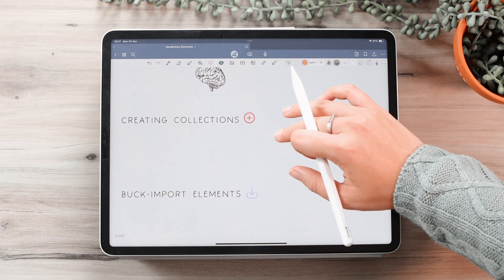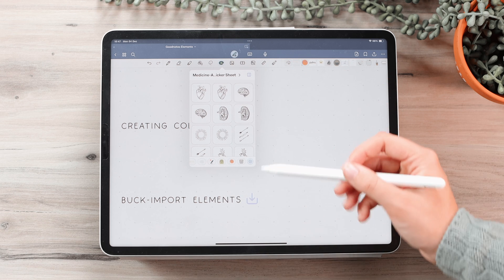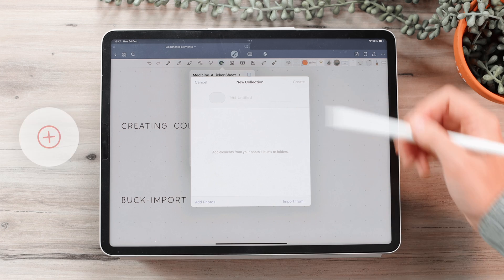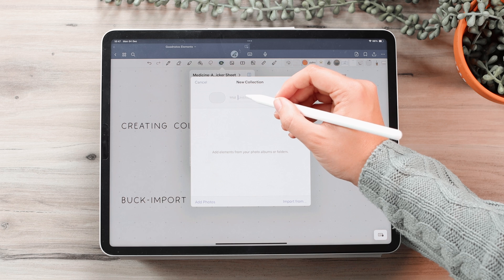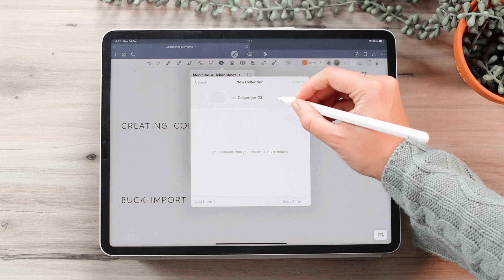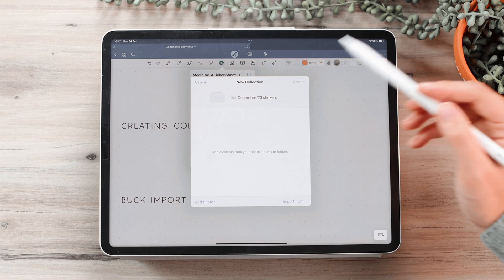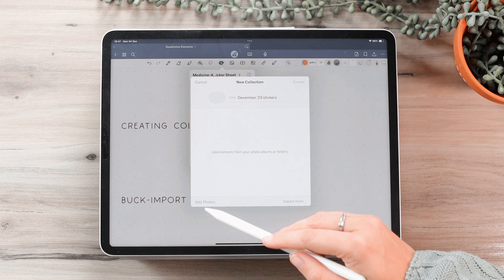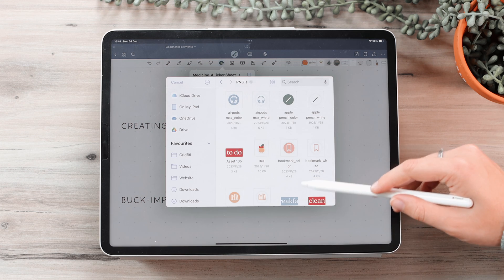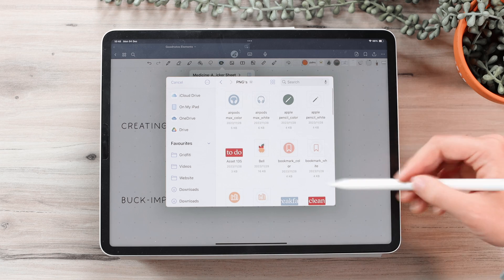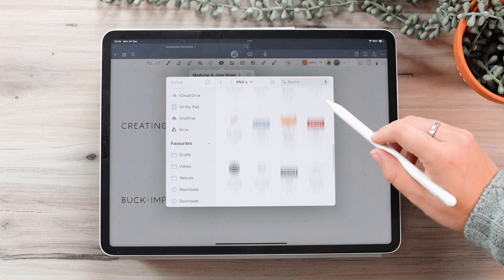Now to create a collection it's quite easy. In your elements section go all the way to the right and click on the little plus button, then a pop-up will appear and you can give a title to your collection. I'm just going to call this December stickers. To import stickers you can choose either from photos or from files. Mine are located in files, so I'm going to click on import from files. This is the sticker pack I want to import — I mentioned it in my previous plan-with-me video so you can go get it there.